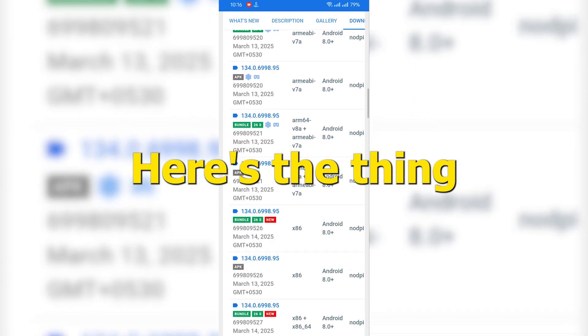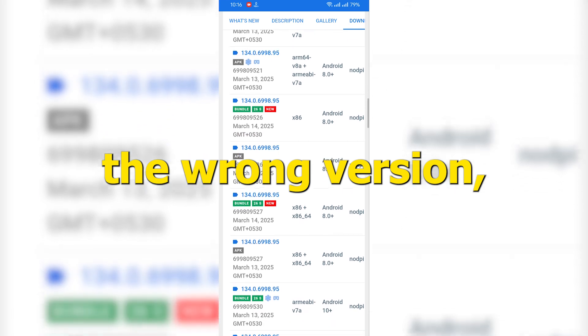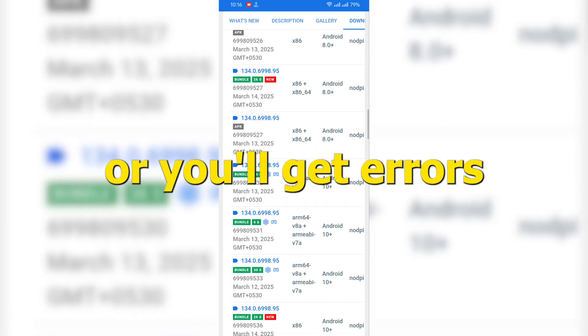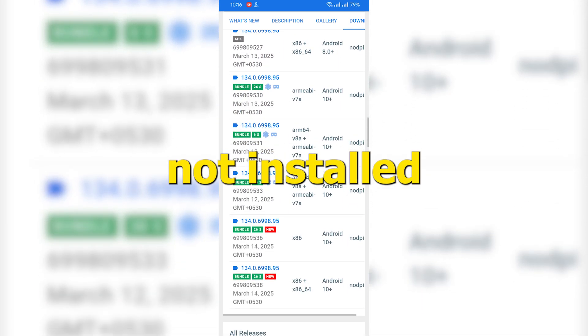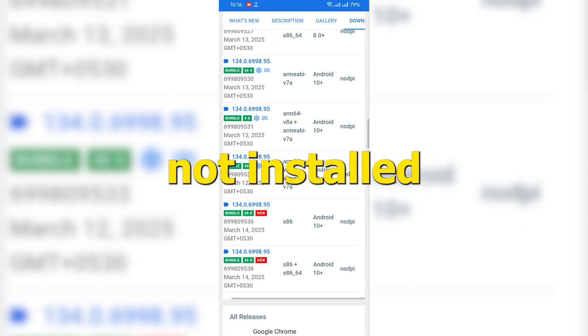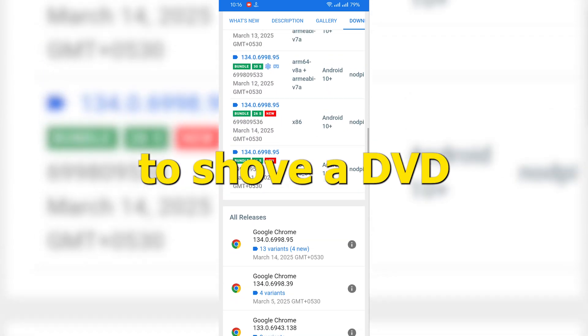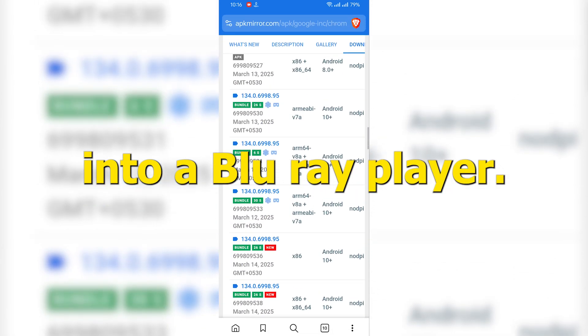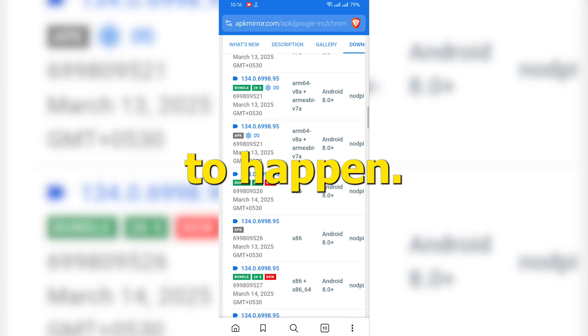Here's the thing. If you grab the wrong version, the app either won't install or you'll get errors like app not installed or incompatible architecture. It's kind of like trying to shove a DVD into a Blu-ray player. Just not going to happen.